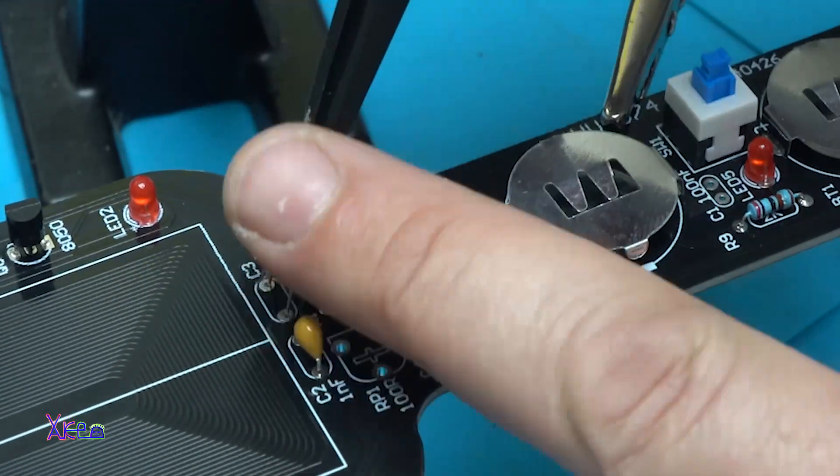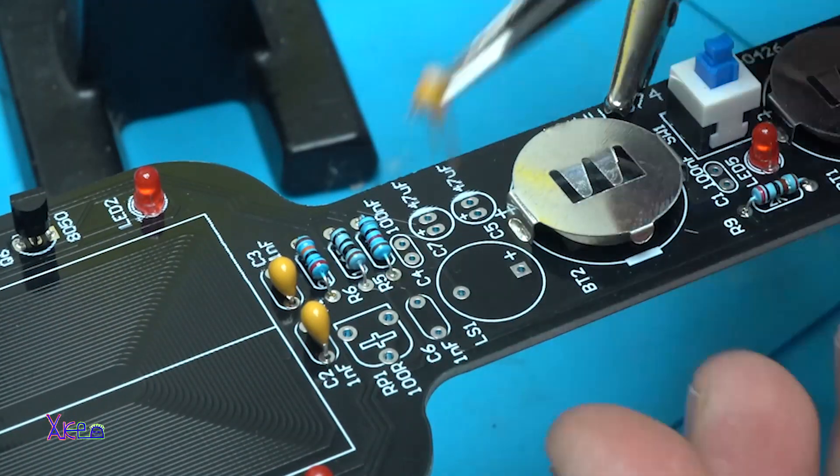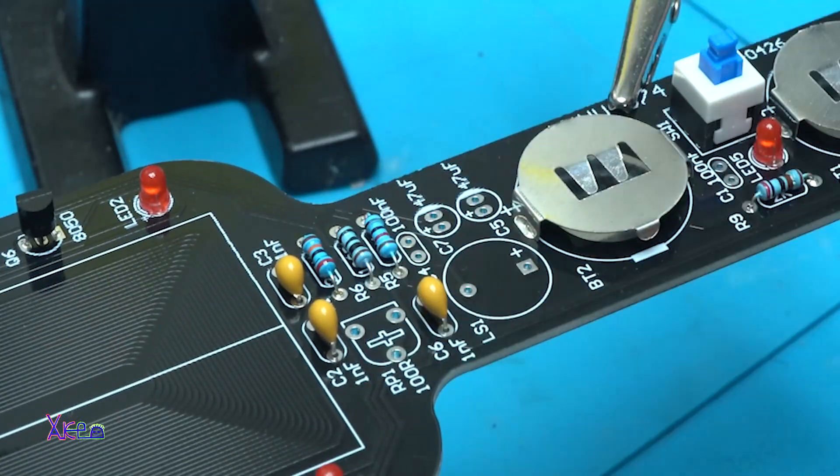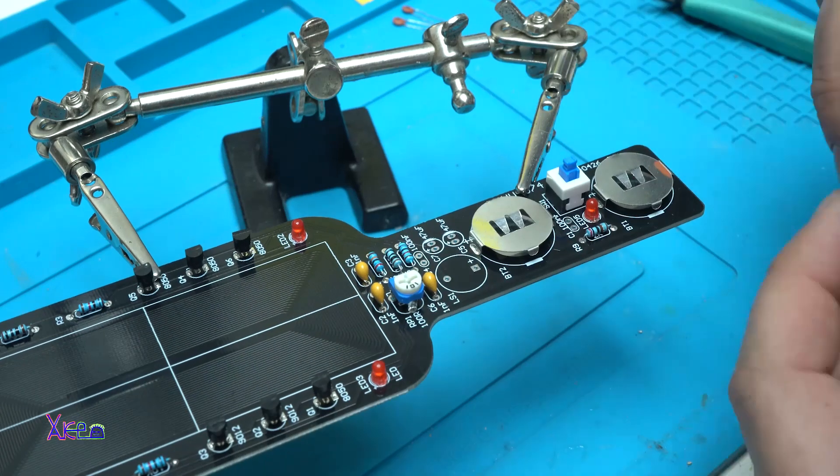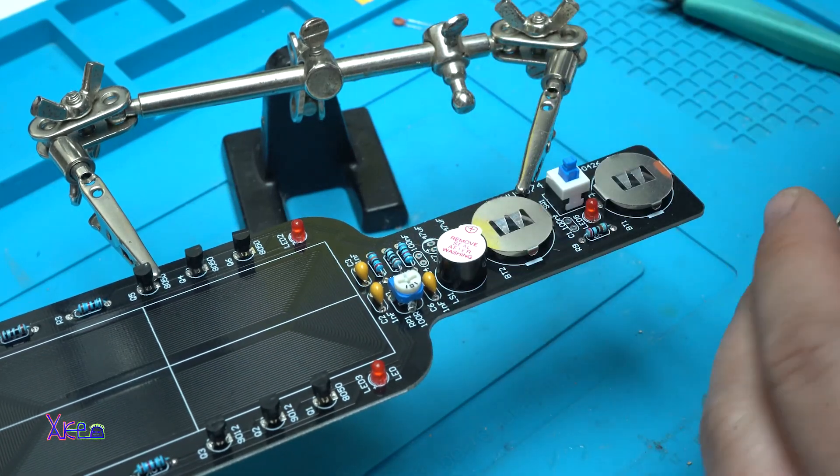Placing the rest of electronic components and I am almost finished with this DIY metal detector kit.